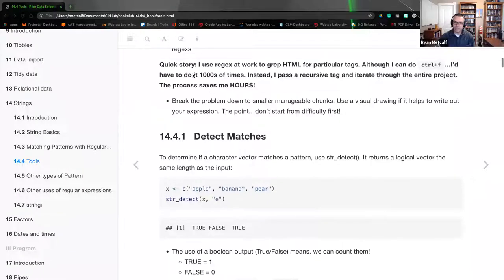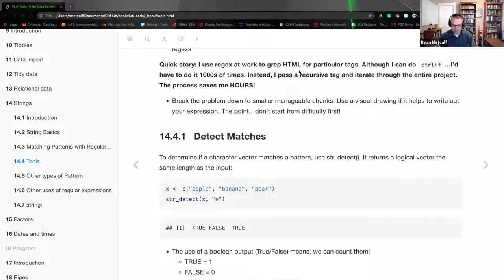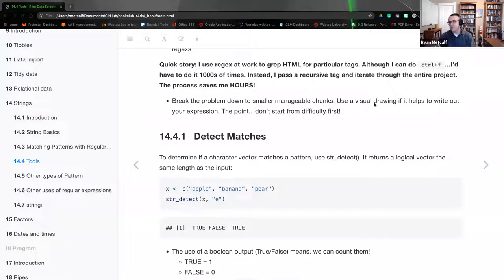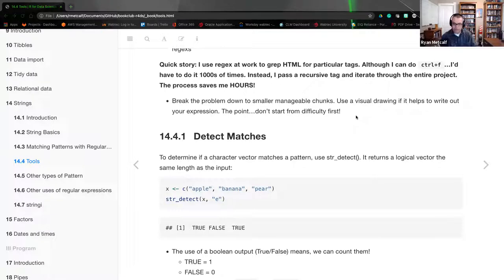I use regular expressions for work on HTML documents. As a tech writer, I search through huge quantities of HTML files looking for particular patterns — a great example would be misspelled words or possibly a file pattern pointing at an image or figure. I use regular expressions quite often, though not in R. So this chapter has been very fulfilling in this regard. Breaking the problem down into smaller manageable chunks is key. Use visual drawings if it helps to write out your expression. Don't start from difficulty first — usually I try to find visually what the pattern is and deploy a different search feature before jumping into regular expressions.